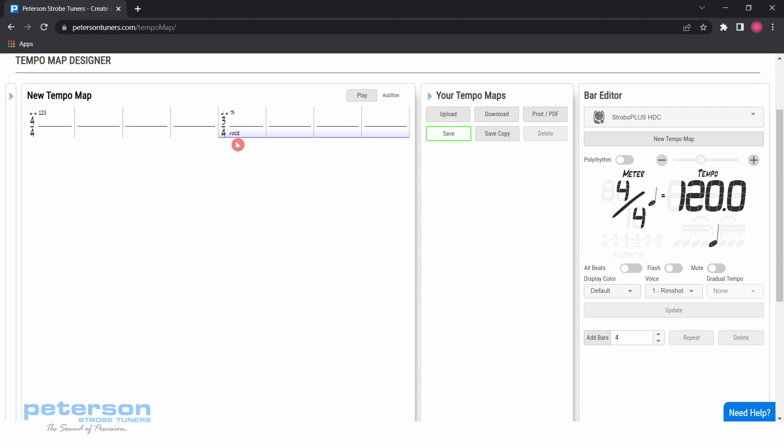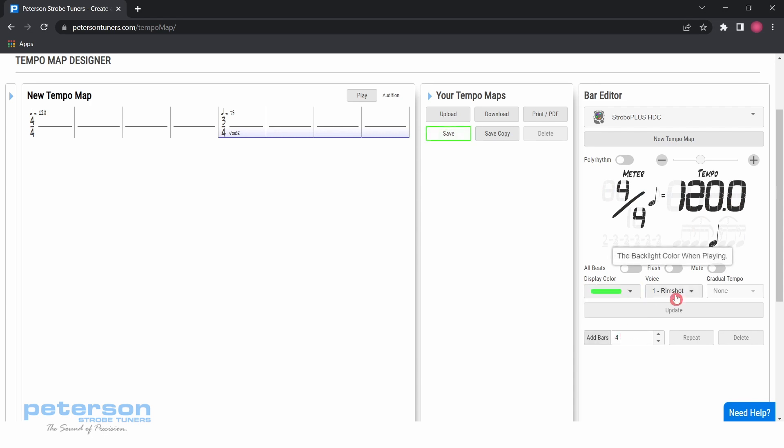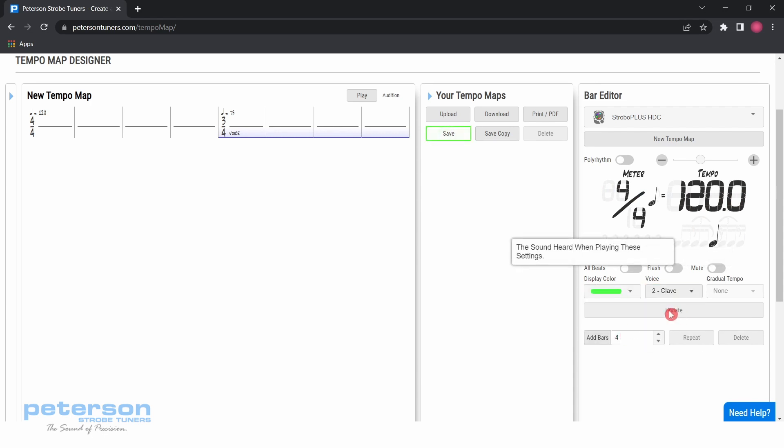Next, add 4 bars of 4-4 at 120 beats per minute. Click anywhere in the tempo map section to unselect any bars which may be selected. Enter the bar editor menu and set your meter to 4-4 and tempo to 120. Select any color or voice you would like, then add 4 bars to the tempo map.